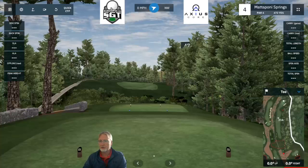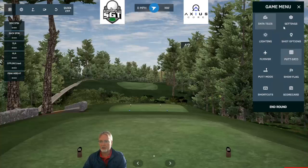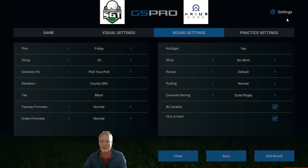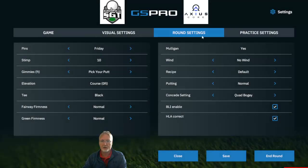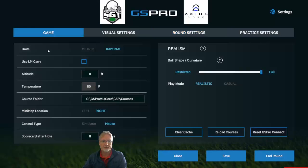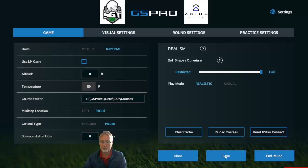So the first thing we need to do is to actually put this in mouse mode. To do that, you're going to go over to the game menu and we're going to go into the mouse mode. Hit save.